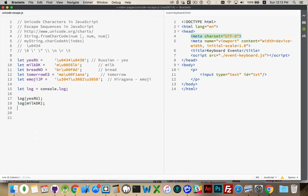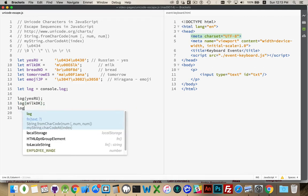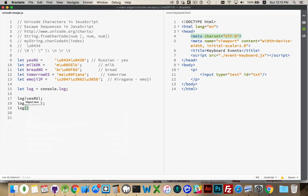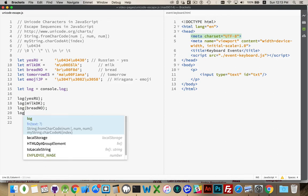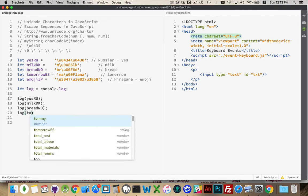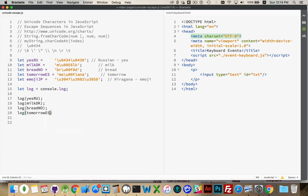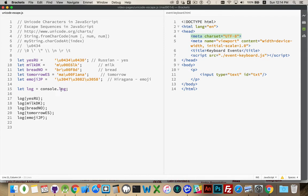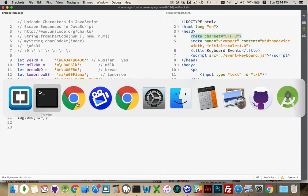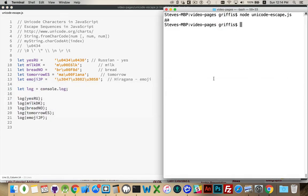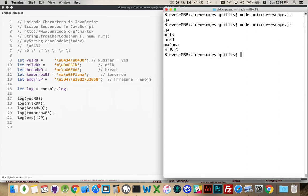I'm going to put the Danish milk, and I'm going to put the Norwegian bread, and tomorrow in Spanish, and emoji. I'm going to call console.log five times, once for each of these values. Run this again, and there we go.